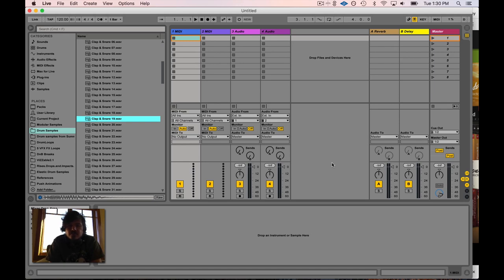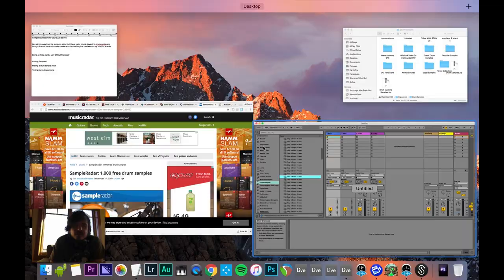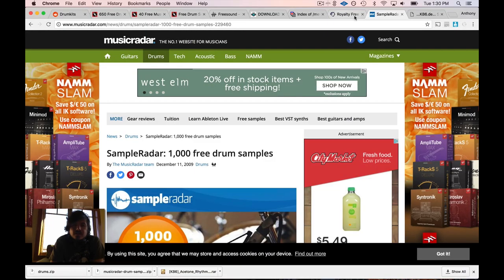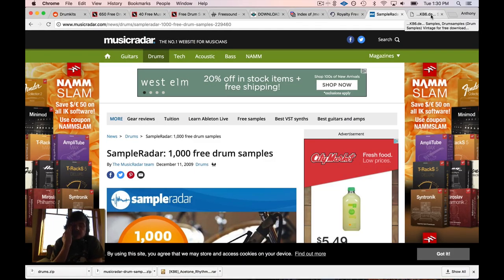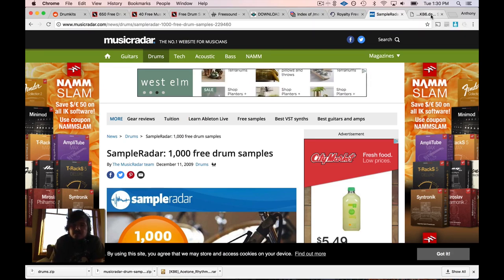What I'm going to do is walk you through how to get samples off the internet and put them into Live's sample browser so that you can use them to make your own drum patterns and so on. I went ahead and put all these tabs up here, and I'll put the links at the bottom. Let's go ahead and go through this list.